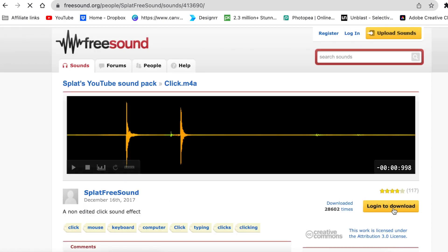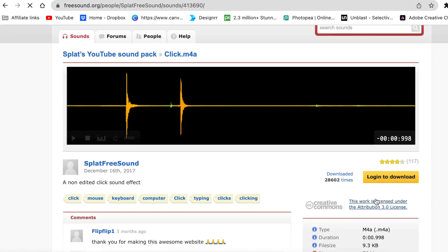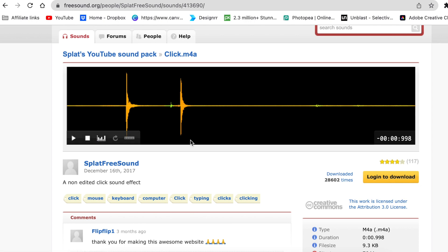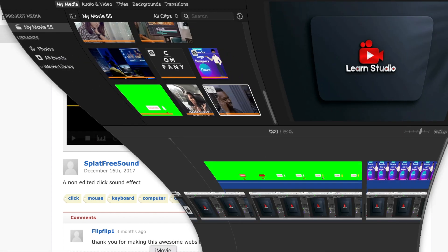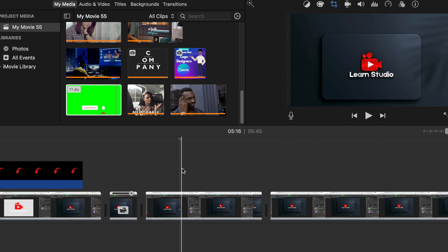So it does want you to log in to download, so you just log in using your Gmail account and then you're able to download the sound. Let's jump in on iMovie and then I'll show you how I'm busy editing this video.